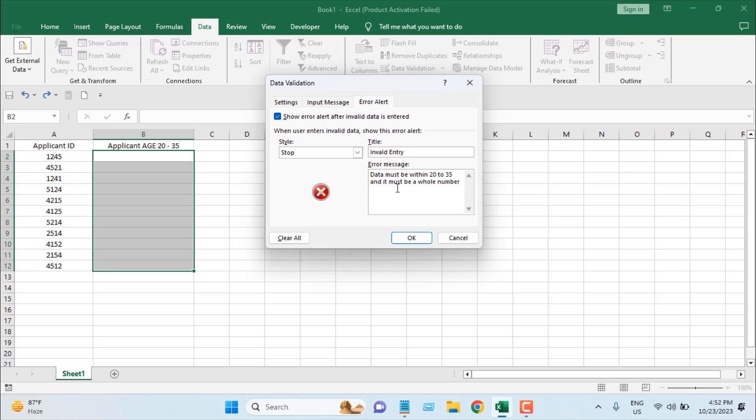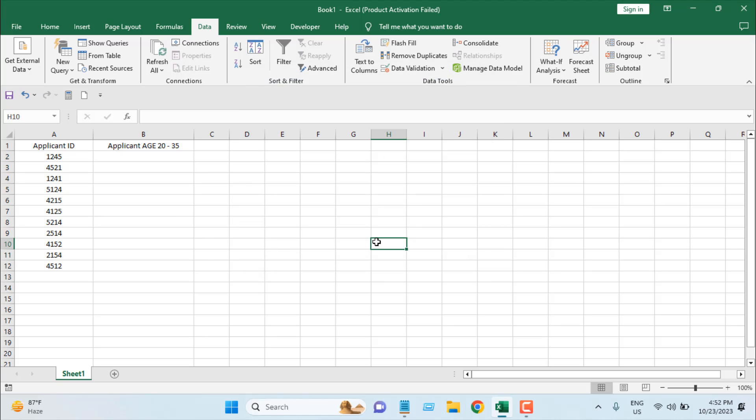So our data must be within 20 to 35 and must be a whole number. I'm going to click OK. If I click on any cell within the range where we set up data validation, we have a message box saying Important: Age must be within 20 to 35.